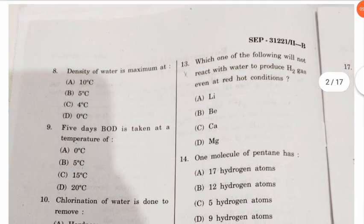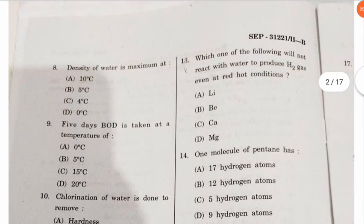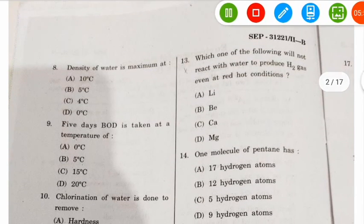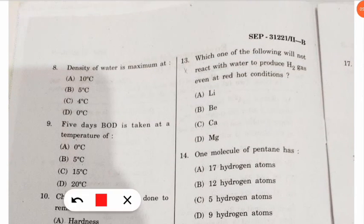The eighth question is very easy and frequently asked: at what temperature is the density of water maximum? The answer is 4 degrees Celsius. Option C is correct — maximum water density is found at 4°C.